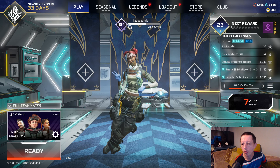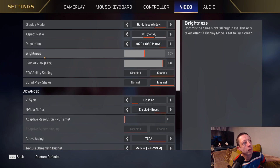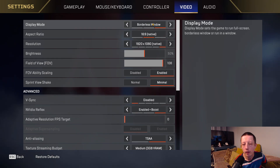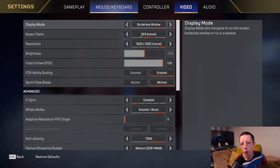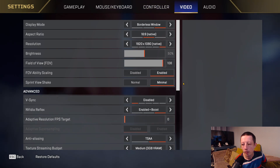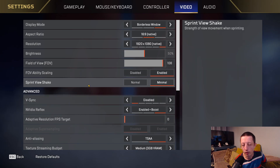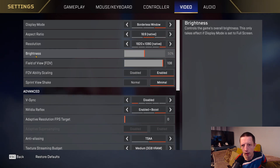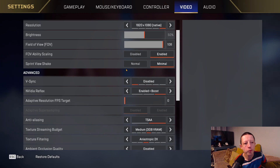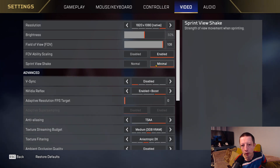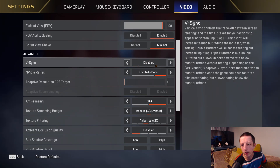Here we are in Apex - I'll show you my graphics settings. If you're not constantly switching between monitors like me, I recommend having the display on Full Screen - I leave it as Borderless Window so I can tab out easily. Field of view is personal preference - I put mine to 108. Camera shake I set to minimal. VSync I disable - VSync will add latency, and you don't want that.